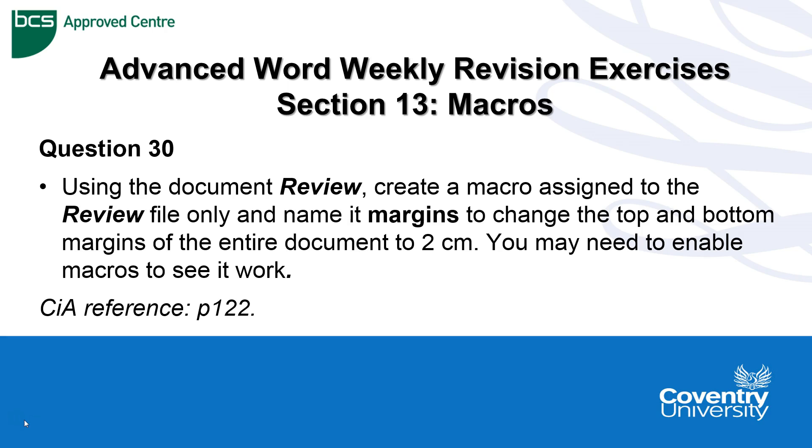Question 30 is asking us to use the document review, create a macro assigned to that review file only, name it margins and it's to change the top and bottom margins of the entire document to 2cm. If you need any further help on this then refer to page 122 of the advanced word manual.